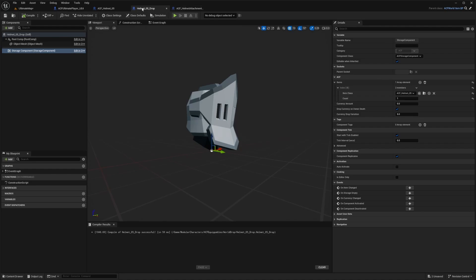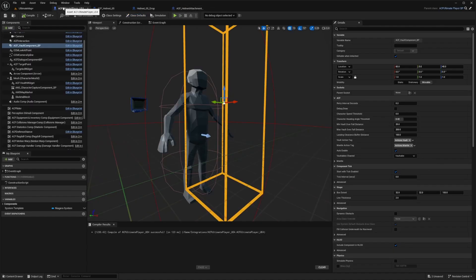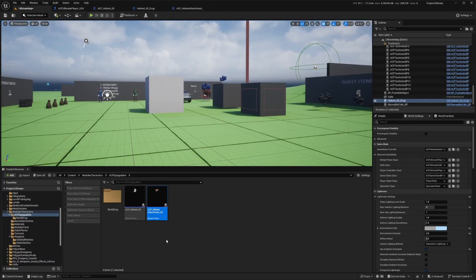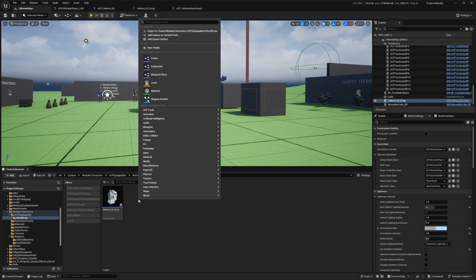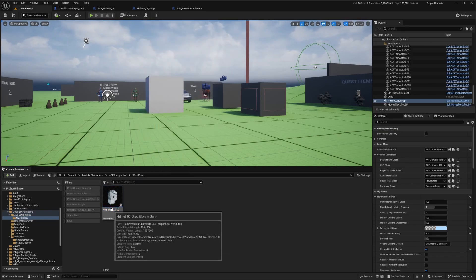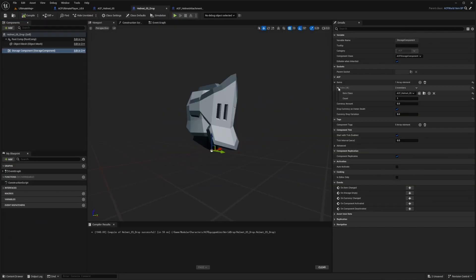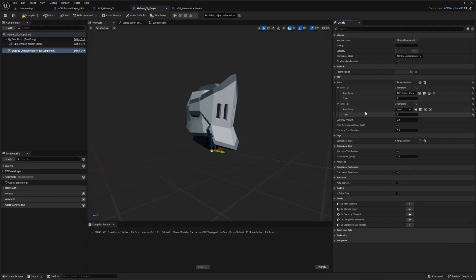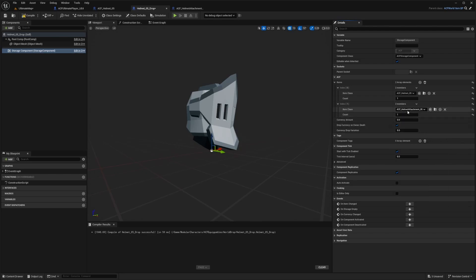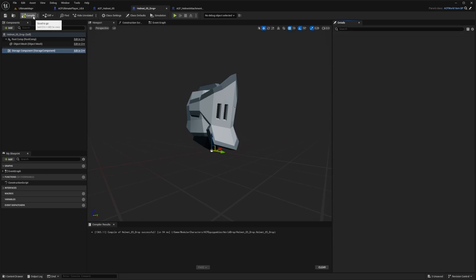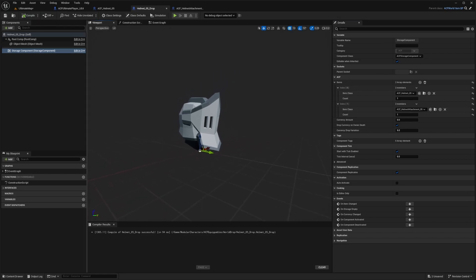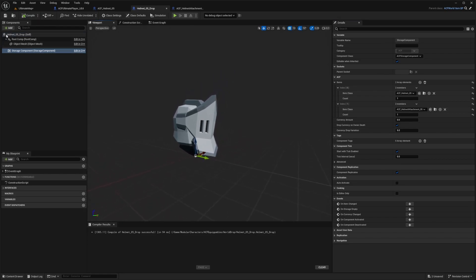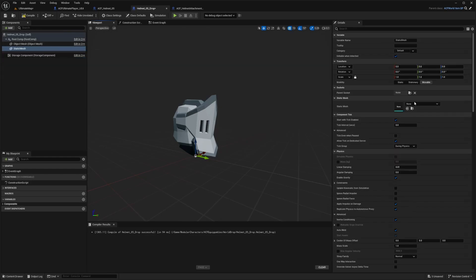And let's say you don't want your drop to be so modular. So for example, if you don't want to separate every helmet from every head attachment, in this case, I wouldn't, I can just go over to my helmet oh five drop. And now next to the items in that array element, I can just click add, drop this index down an item item class called ACF helmet attachment oh five that we created. So now when I compile and save, it's going to look like just this for now.